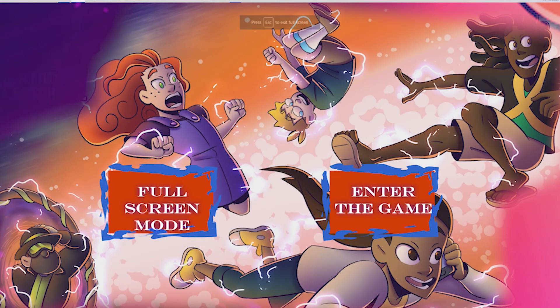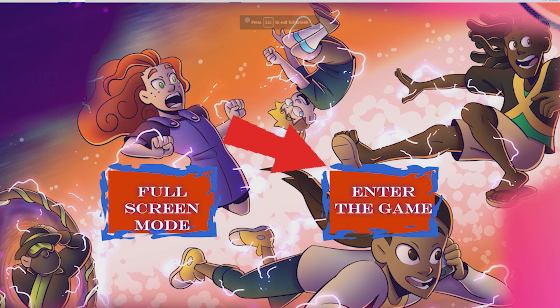A screen will appear. Move the window to the correct display by dragging it around. Click on the icon that says Full Screen Mode. Then click on the icon that says Enter the Game. It will begin.